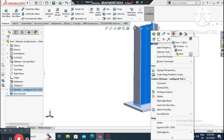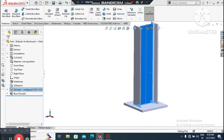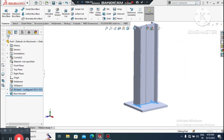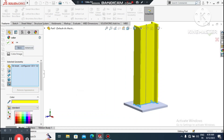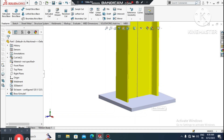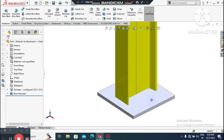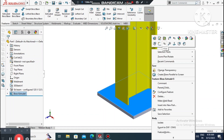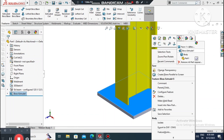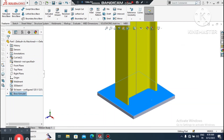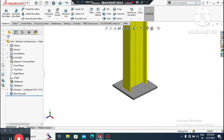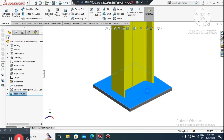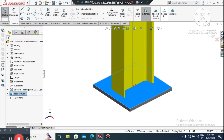Select this face and change its color to yellow. Now select this face, go to Appearance, and select Boss Extrude to apply the color appearance to it.